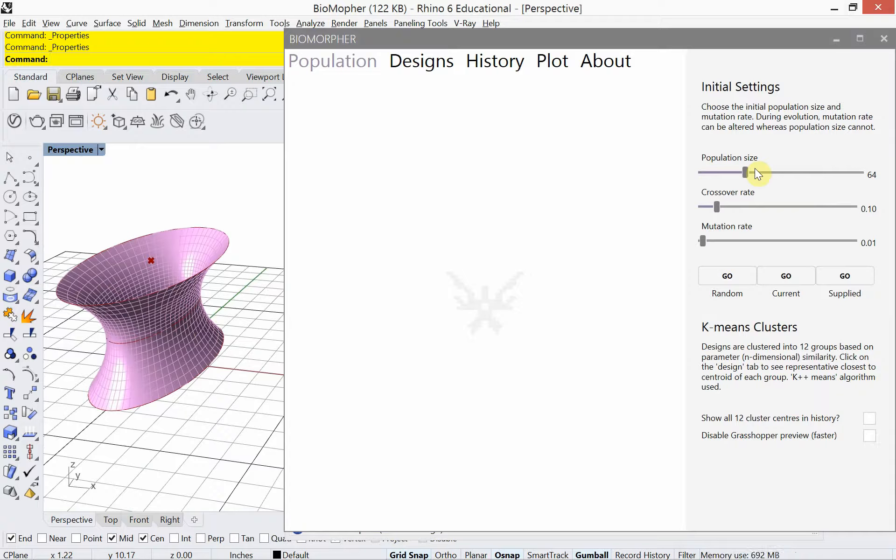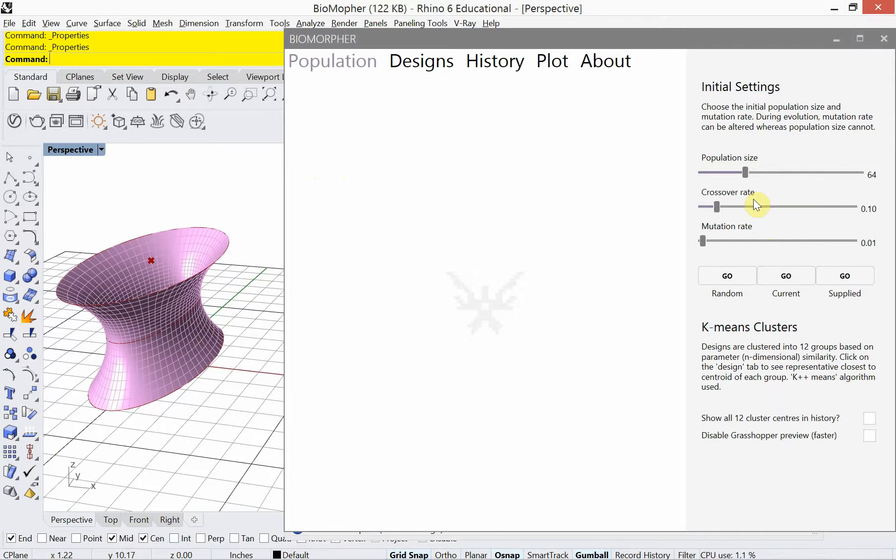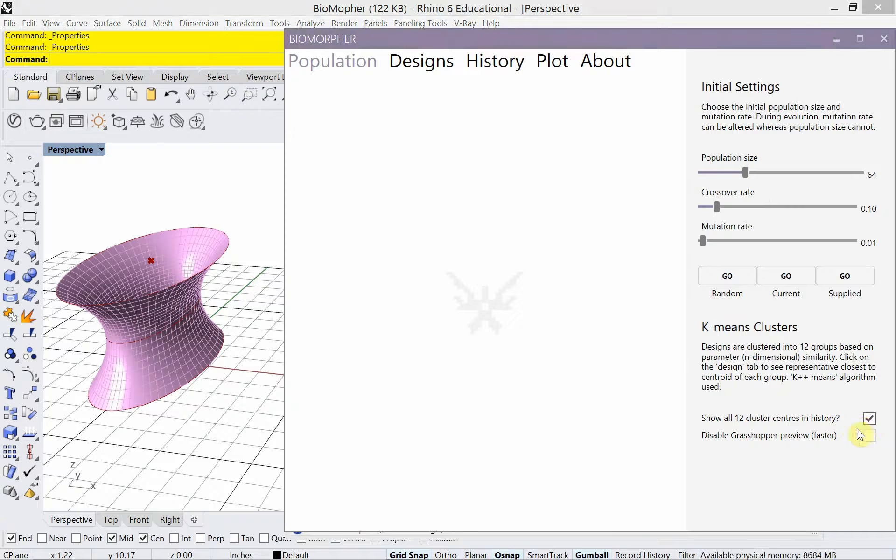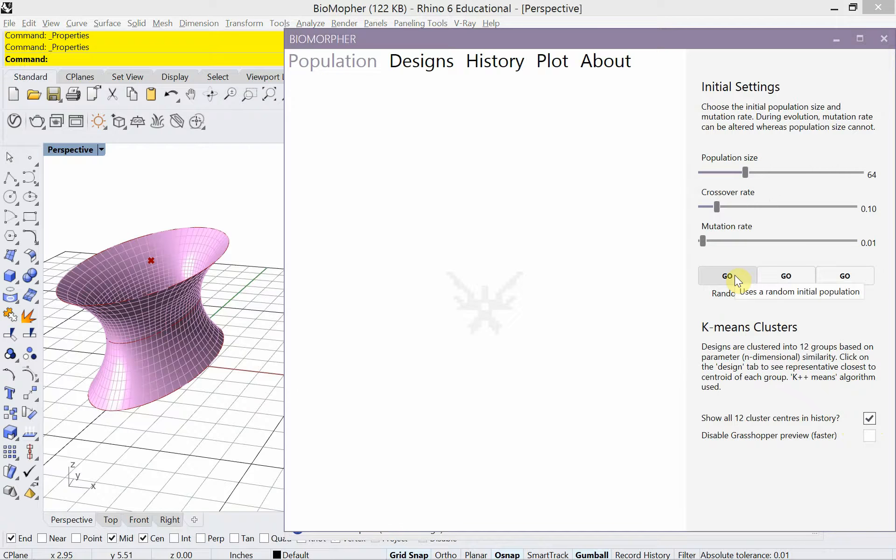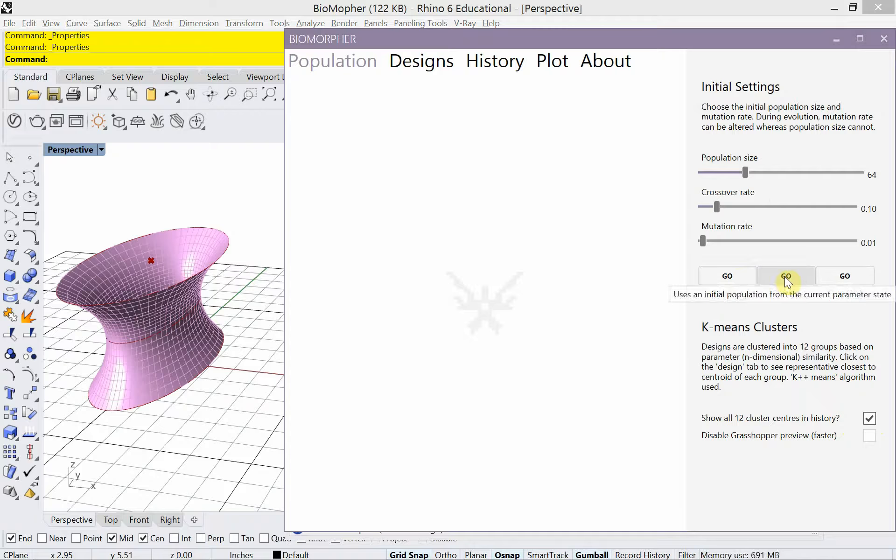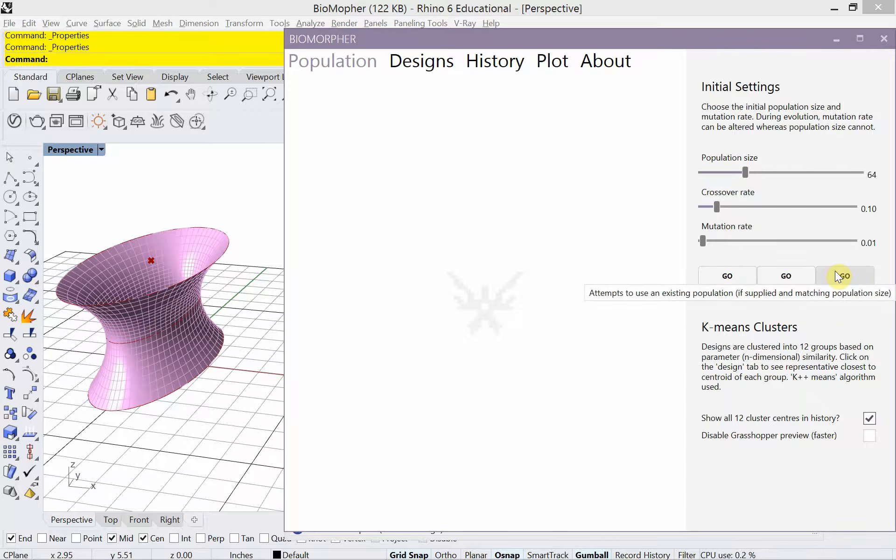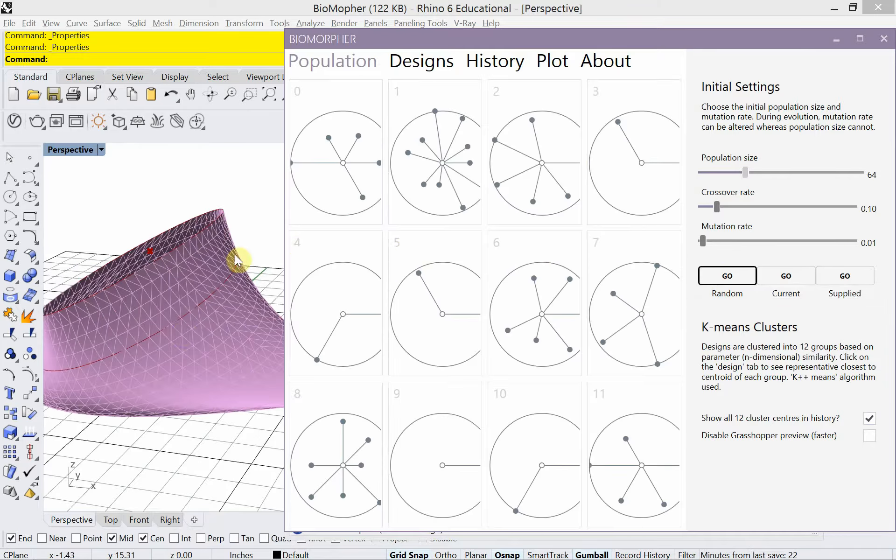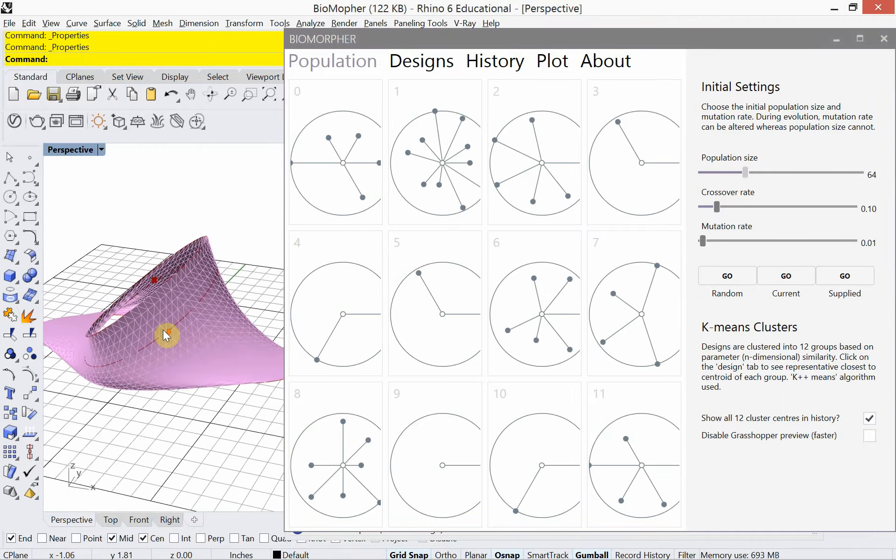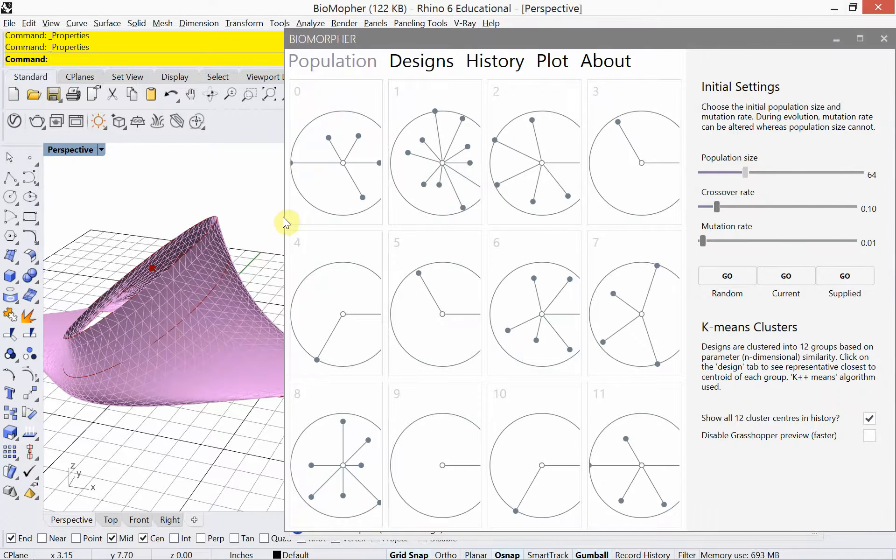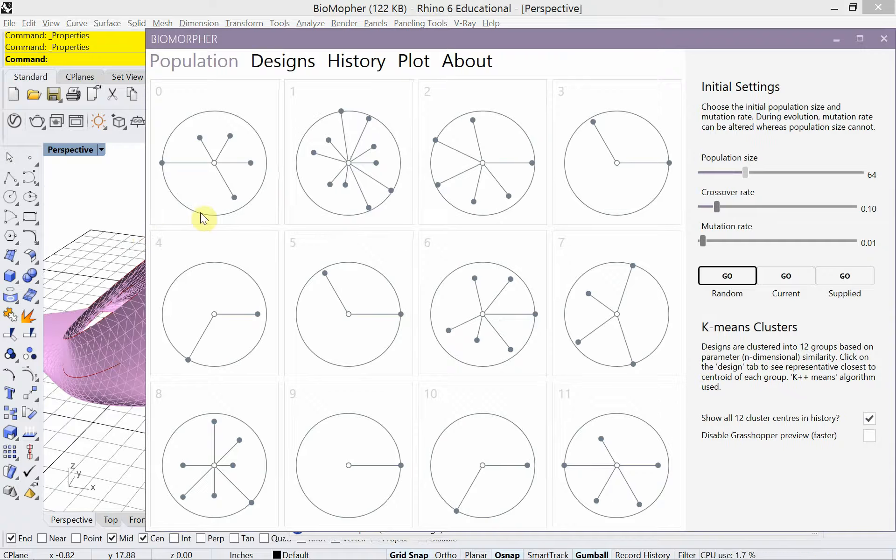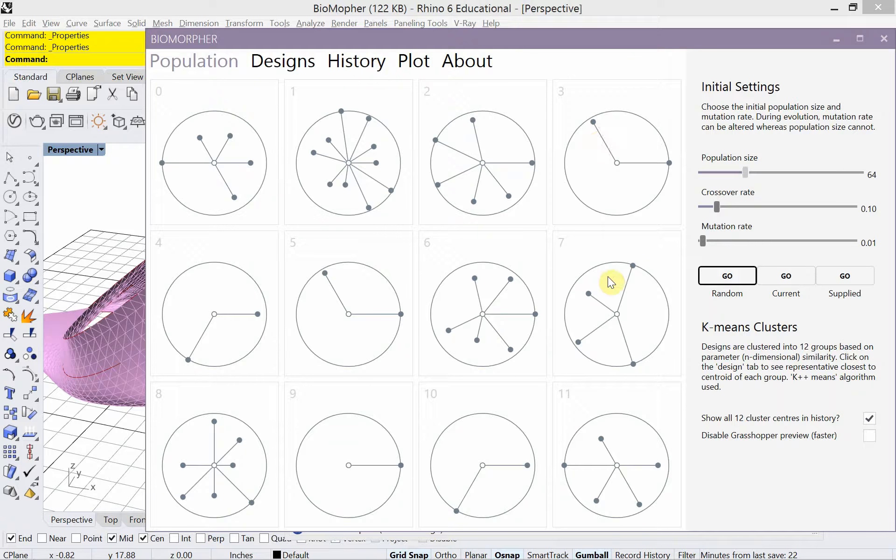Okay, so we've got those number sliders plugged in, we have our mesh, we have our performance. All right, so let's go ahead and double click on this Biomorpher capsule. And I'm going to make this a little bit smaller here so that we can see what's happening over in Rhino. Okay, so population size, I'm just going to use a default for right now, 64, and we'll talk about that in a little bit. There's a crossover rate and a mutation rate. Okay, and we'll talk about those in a little bit as well. So right now I'm just leaving everything to the default. I'm going to show all 12 clusters in the history. I'm not going to disable the Grasshopper preview because this model is pretty small, so it should go really fast. So this is using a random initial population, so it doesn't care what the number sliders are set to. This is using the current number slider state, and this is using a supplied population. We're going to go with just a random, and we're going to click on that.